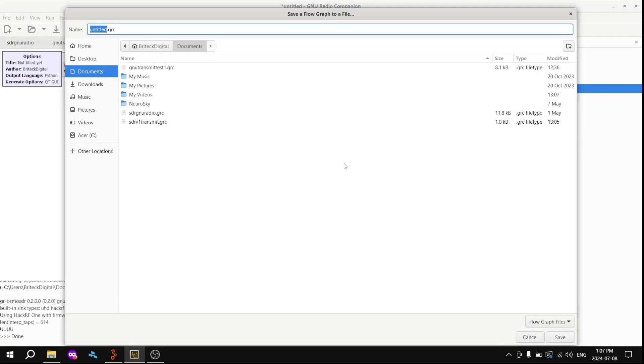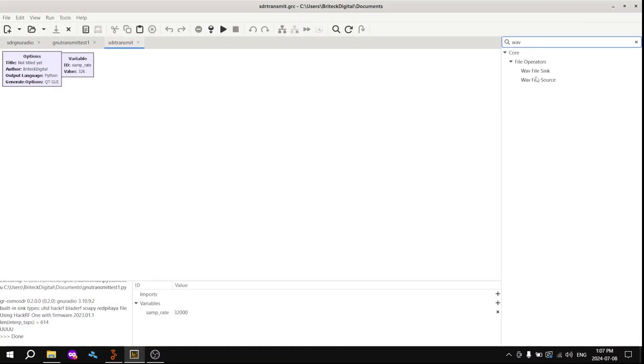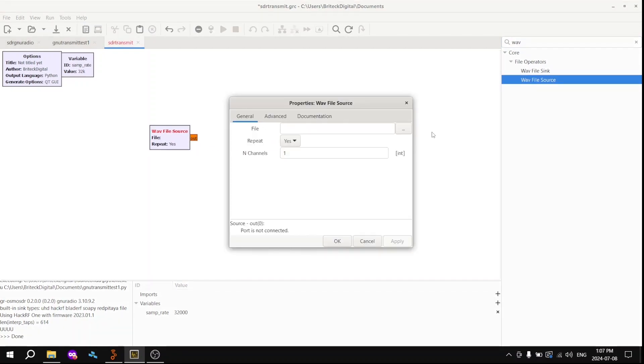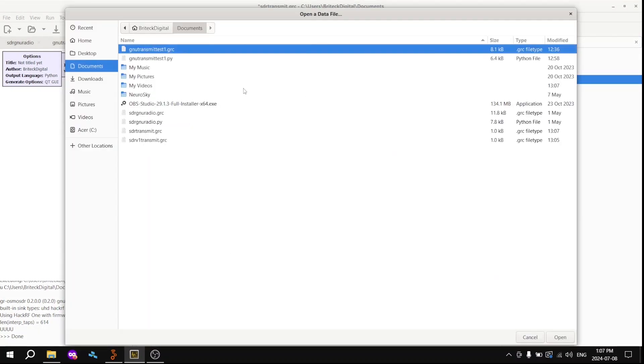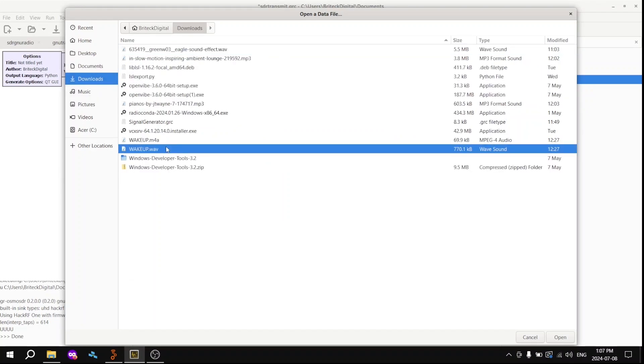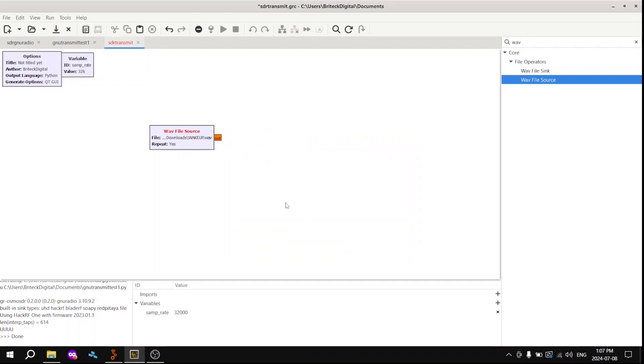So after opening up GNU Radio, you want to save the file. The next thing you want to do is grab a WAV file source and change the file directory to that of the audio file you want to transmit. Mine's my annoying wake-up sound. Click Apply and OK.